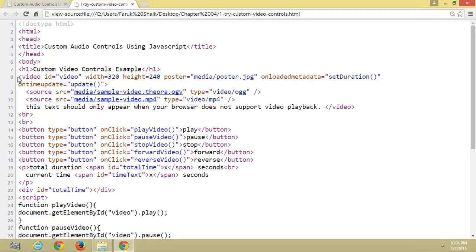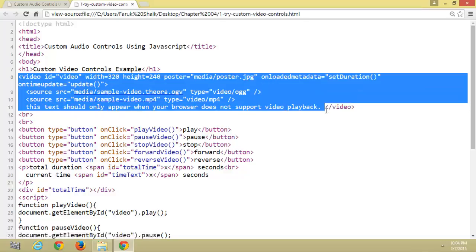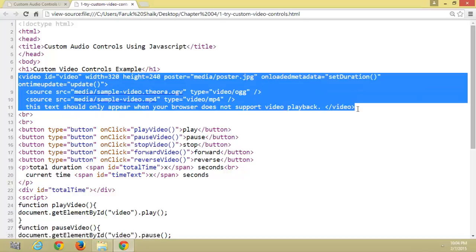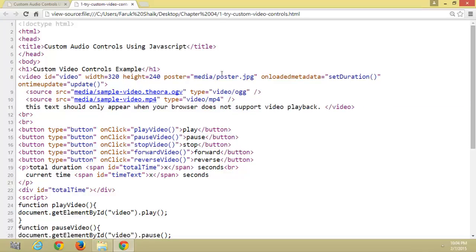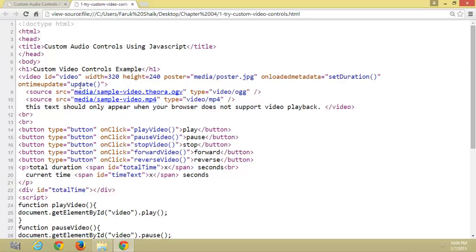HTML5 video tag, poster, set duration, and update method.